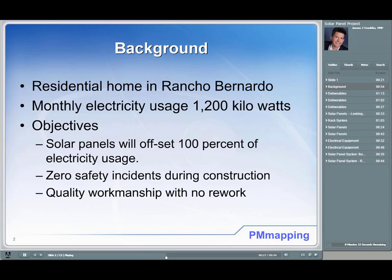It was also important that I hire a company that would do the work safely. I would never want to be in a situation where someone was injured at my house installing the solar panels. Finally, I wanted to hire a company with the highest workmanship from a quality standpoint — no rework — and the inspections with the city and San Diego Gas & Electric would go smoothly and the solar panel project would be approved.